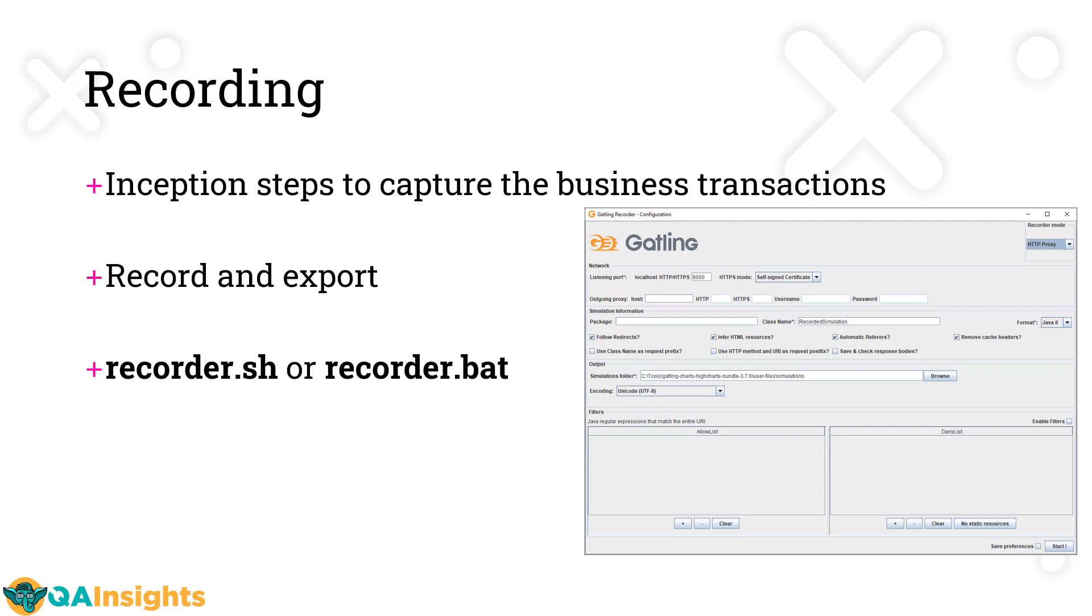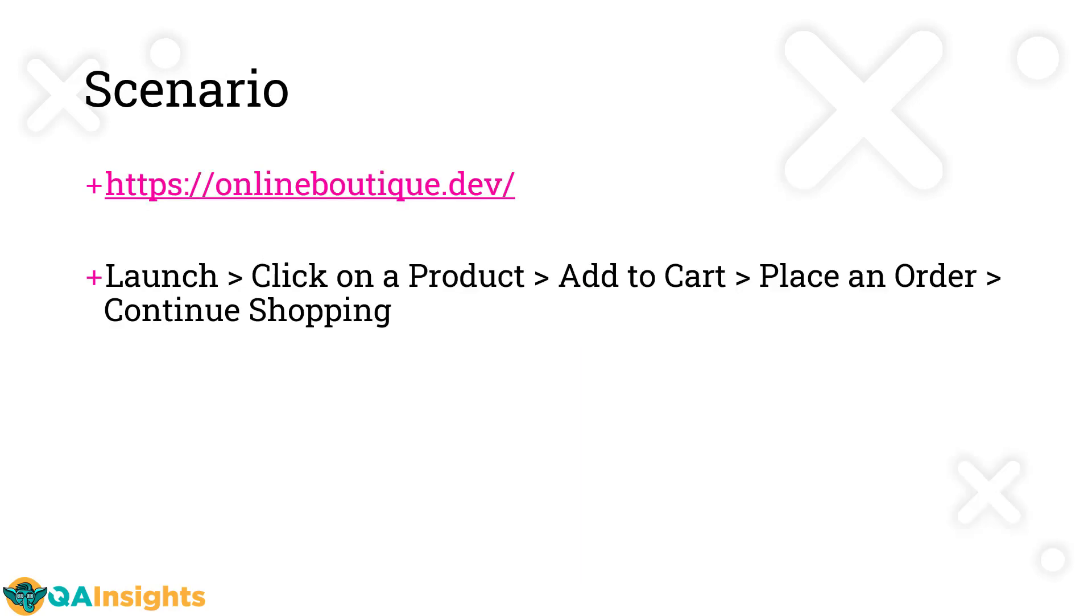Now we're going to see the configurations and record this scenario on onlineboutique.dev, a sample website from the Google team. We're going to launch this website, click on a product, add to cart, place an order, and click continue shopping. We'll see how Gatling records these steps.